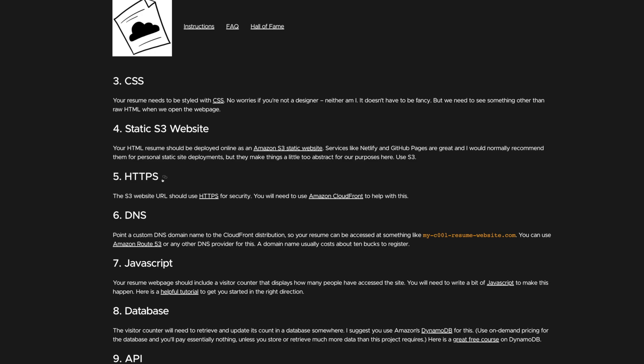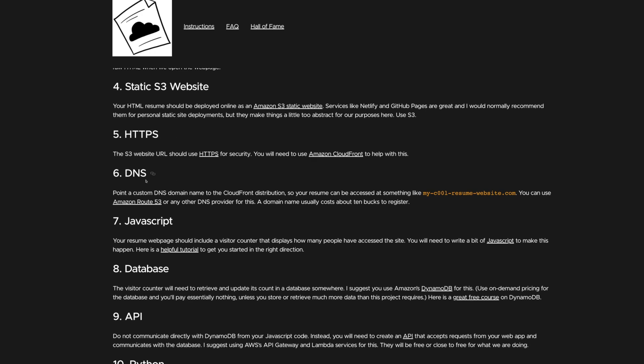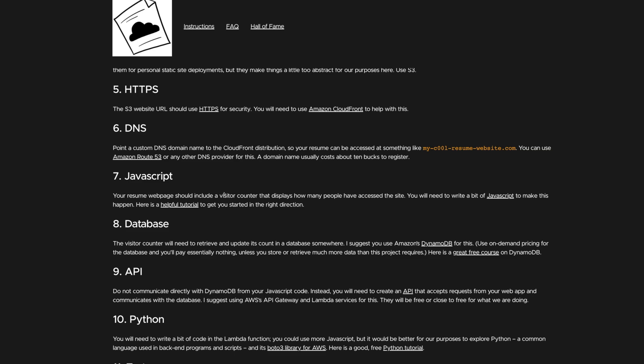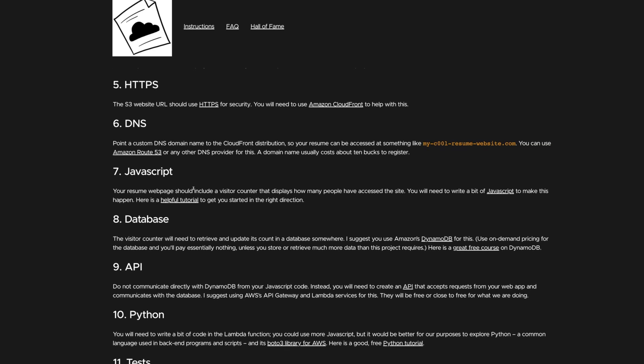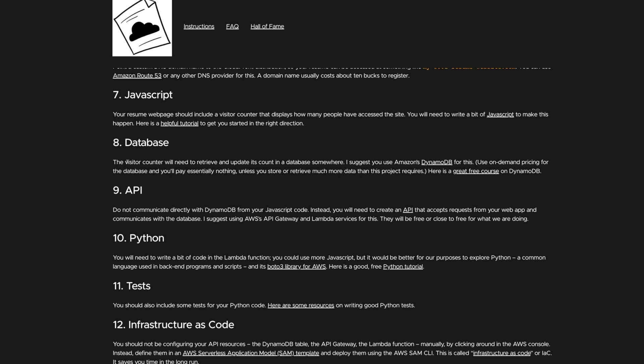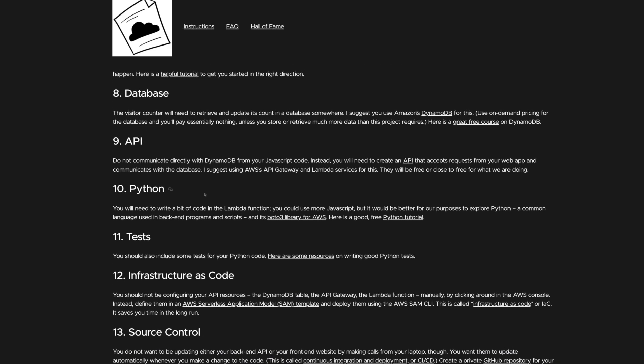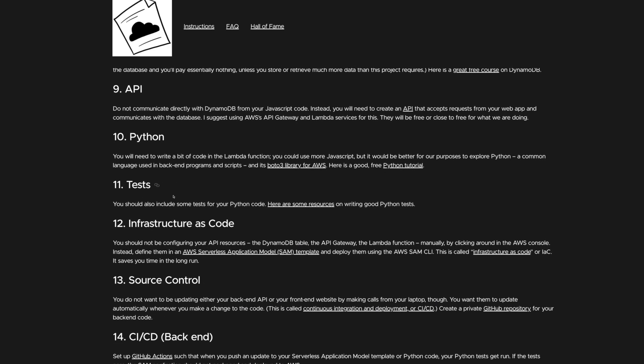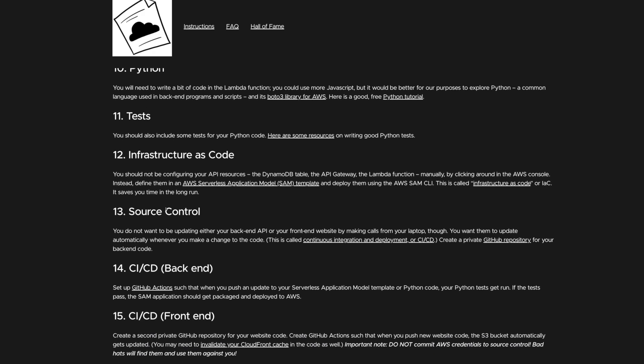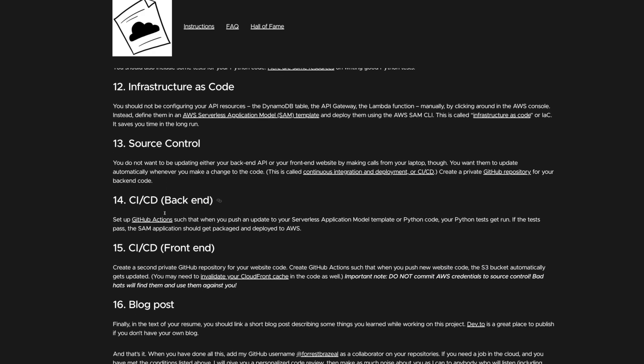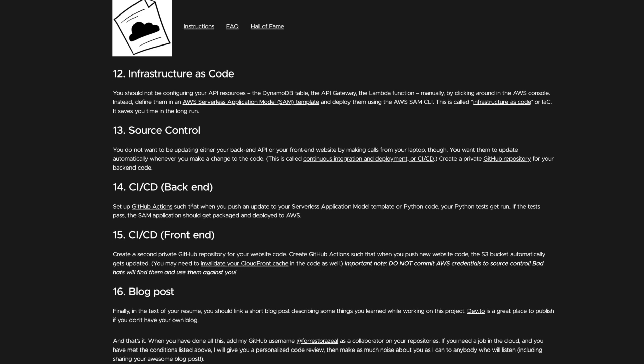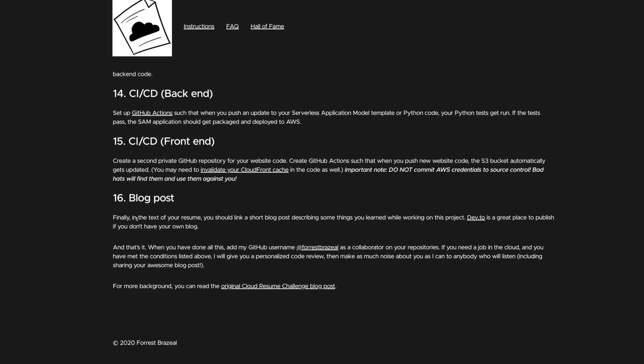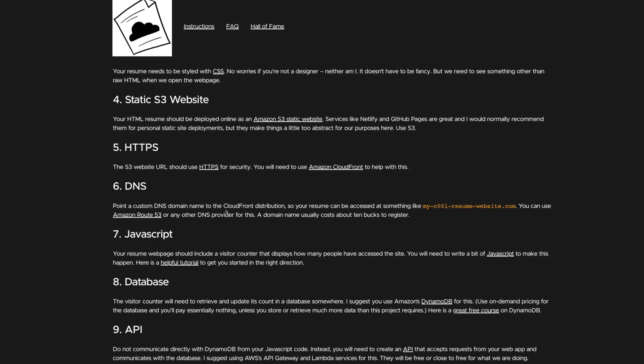We also need to make that HTTPS and attach a domain name. Very cool. And also include a bit of JS in our front-end app. And this is where it starts switching into back-end as well, which is adding a database, adding an API, adding some code to that back-end API, adding some tests, some infrastructure as code. Put that everything into source control, including some CI/CD, so having some automation to actually deploy our application, both front-end and back-end. And then finally, a blog post. So yeah, that's mostly all there is to it.